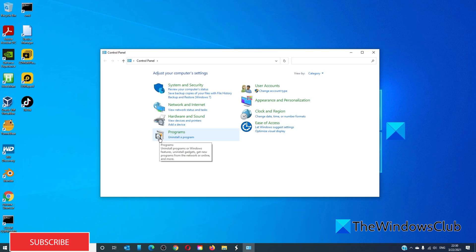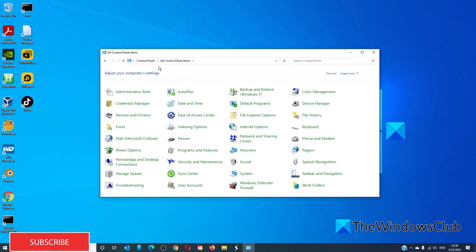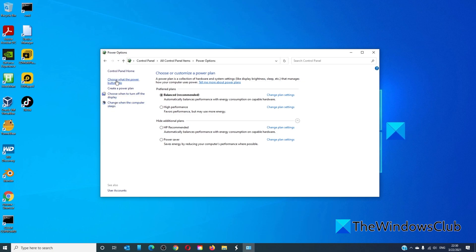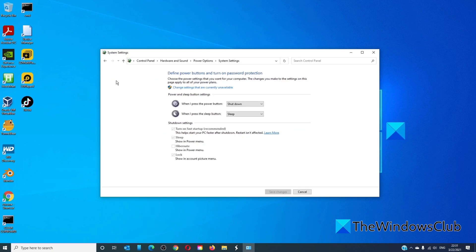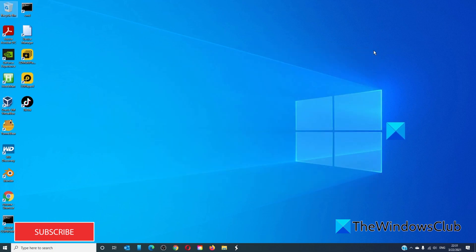Go to All Control Panel Items. Power option. Choose what the power buttons do. Change settings that are currently available. And uncheck the box that says Turn on Fast Startup. Save the changes. Restart your system and see if this helps.